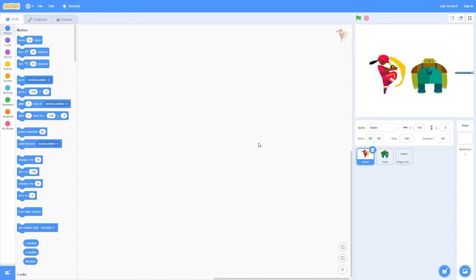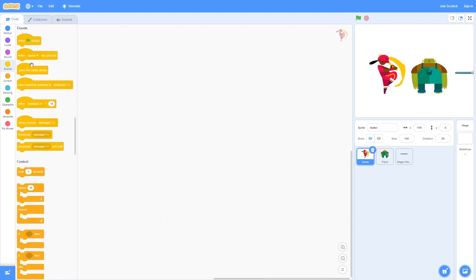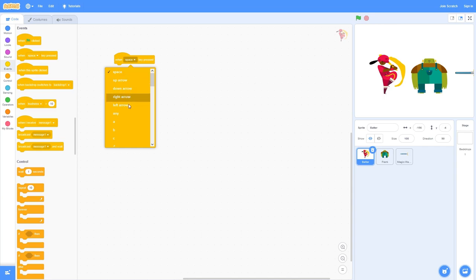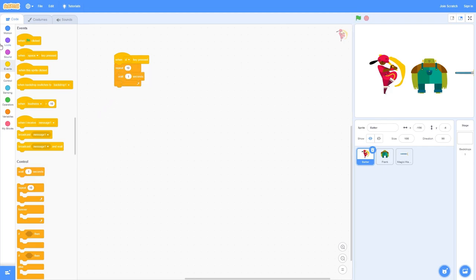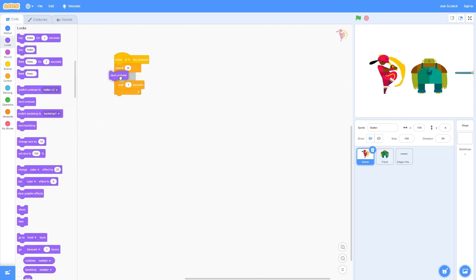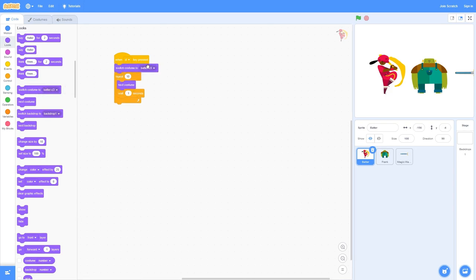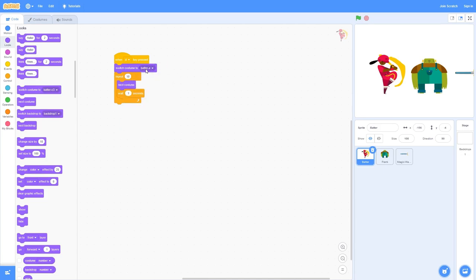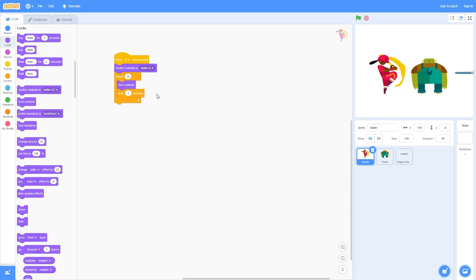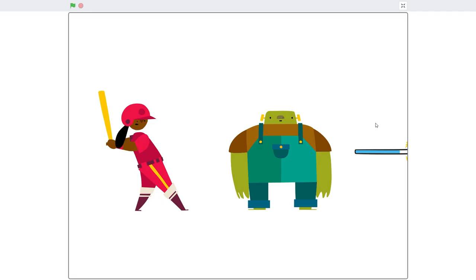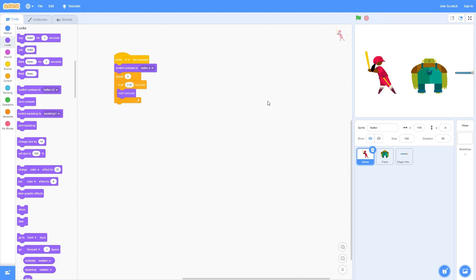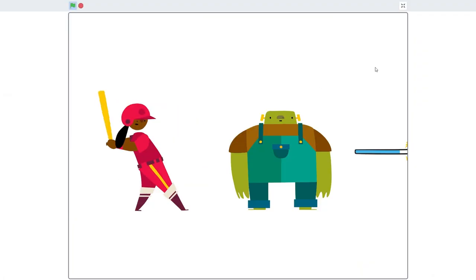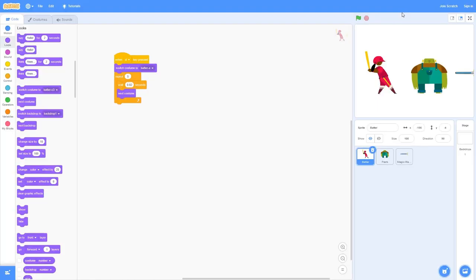Now let's go to code and we want to see our animation. I'm going to drag out an events block when space key pressed. We can actually use D for the attack. Put a repeat 10 and a wait seconds block. Then go to looks and the next costume and switch costume. When D key pressed we want batter A or the first costume to show. Then repeat five and wait 0.06 seconds. Now if we press D and play back our animation, we just did that in about five frames. I could adjust the timing and her attacking is now kind of instant.